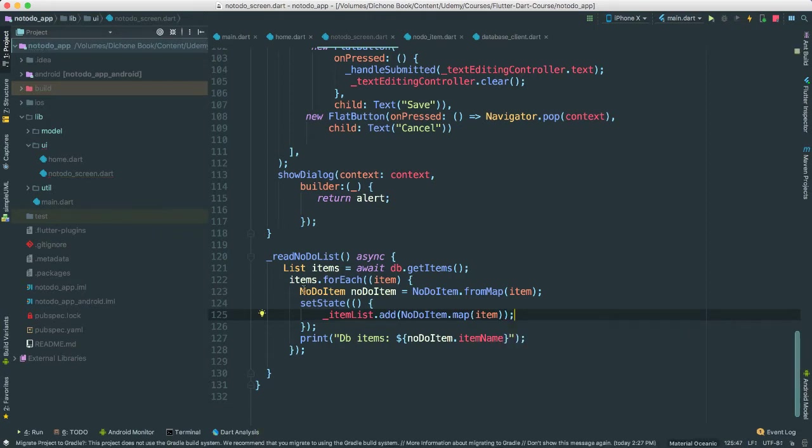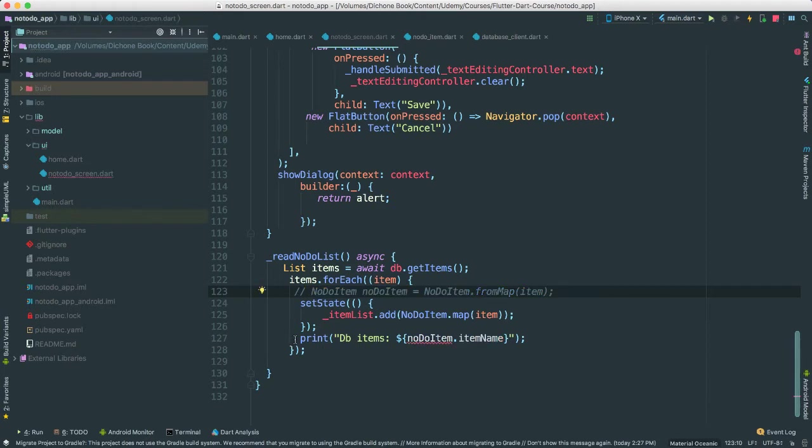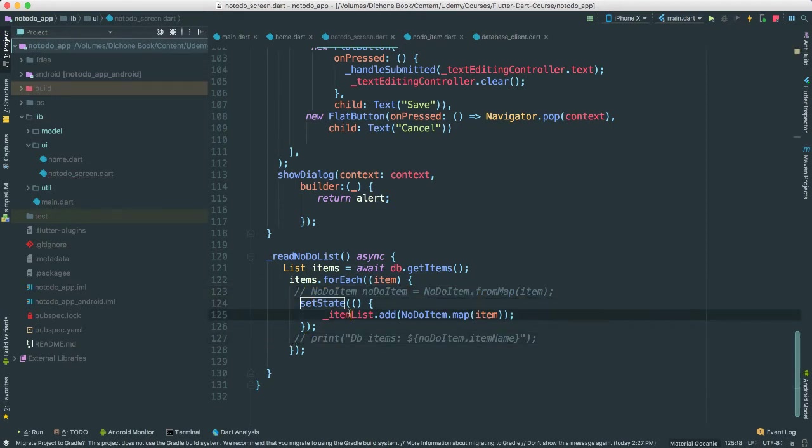And so, the reason why we had to create this, in fact, we don't need to do this anymore. We can just comment this out. It was just debugging. Now, what are we saying? Every time that read no list, make sure,